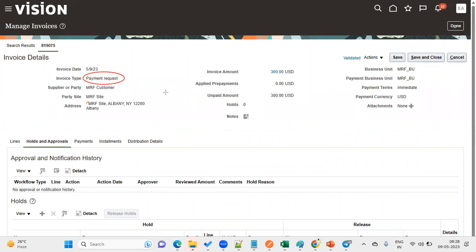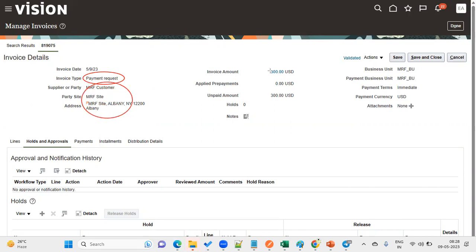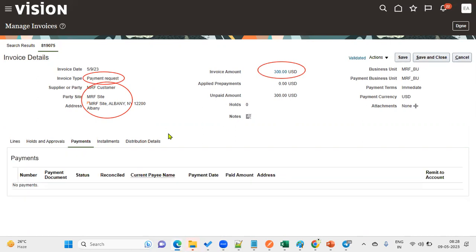This invoice type is payment request. The supplier is MRF customer, who is now our supplier. The supplier site and amount to refund is $300. Payment is not done so far—just the invoice is raised. Of course, we will go with the next payment options and issue the payments to the supplier.